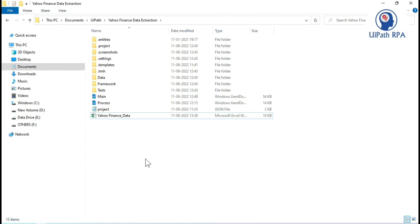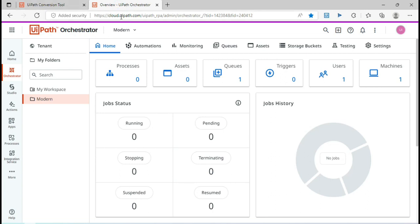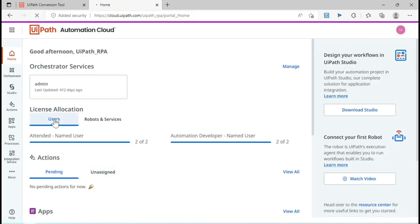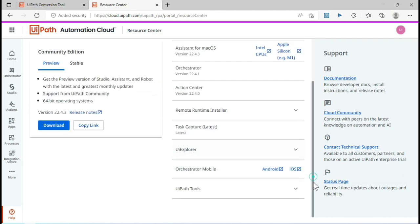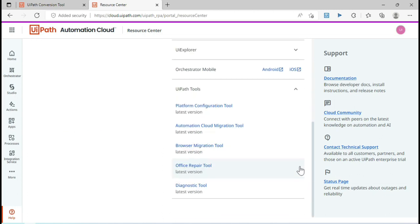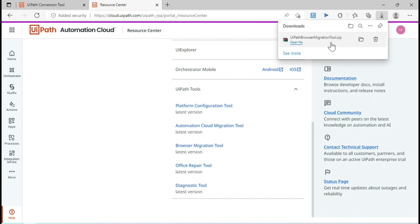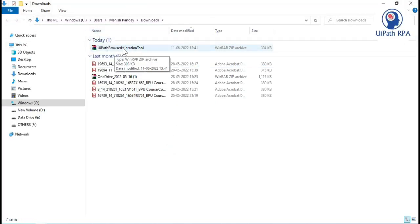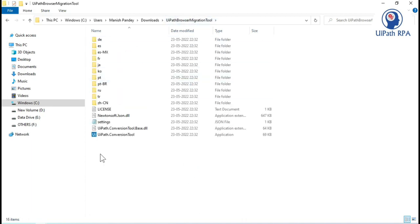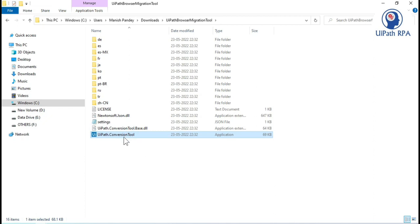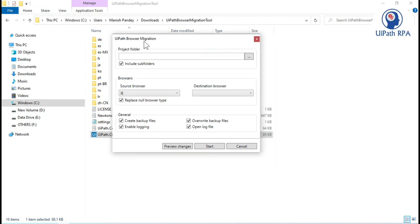Now let me show you how to download the UiPath browser migration tool. You have to open UiPath Orchestrator at cloud.uipath.com. Click on the home button — this is your home page. On the right side, click on Resource Center, then scroll down and click on UiPath Tools. You will see a link for the browser migration tool — click on that. It will start downloading as a zip file. Extract the files and you have the UiPath browser migration tool application.